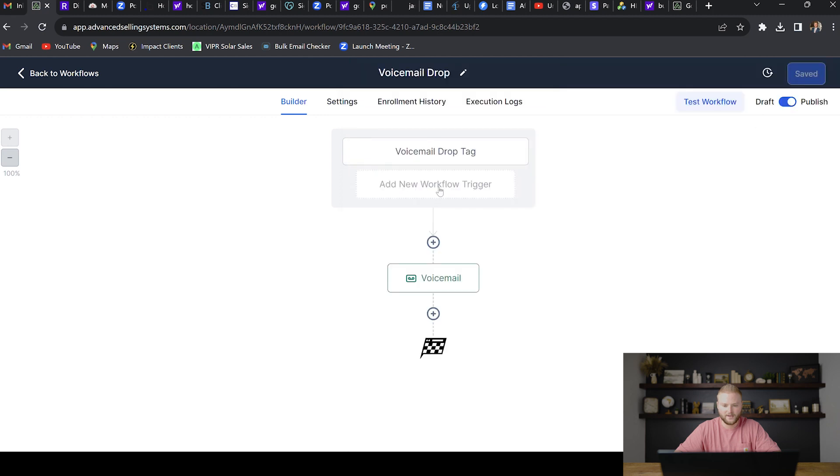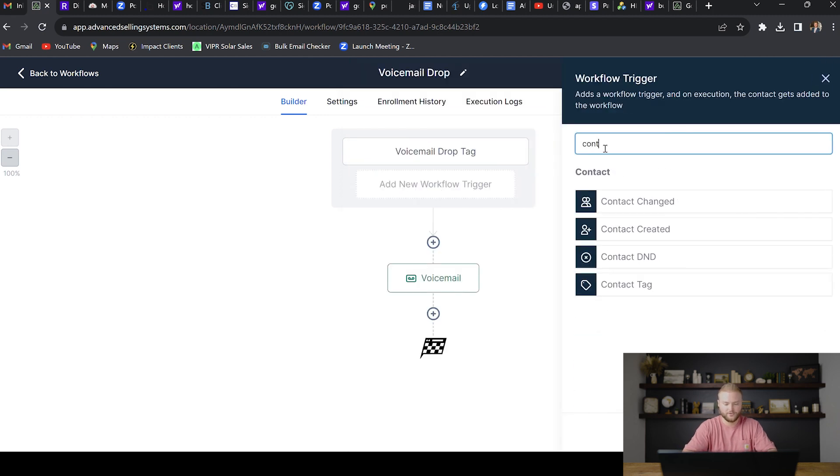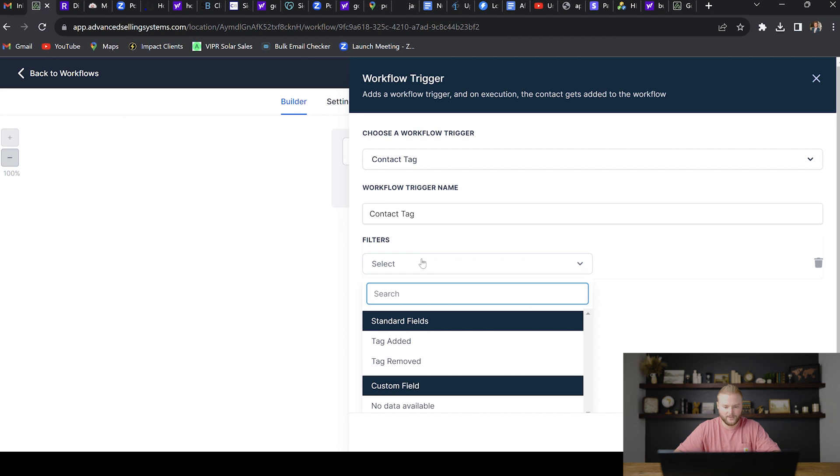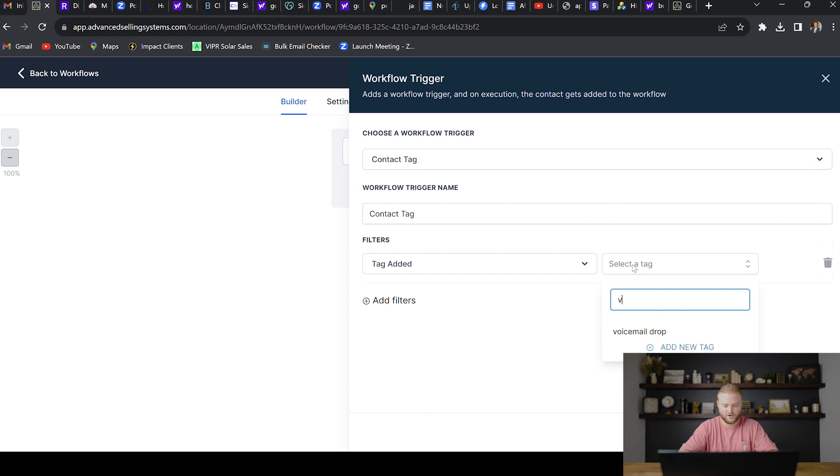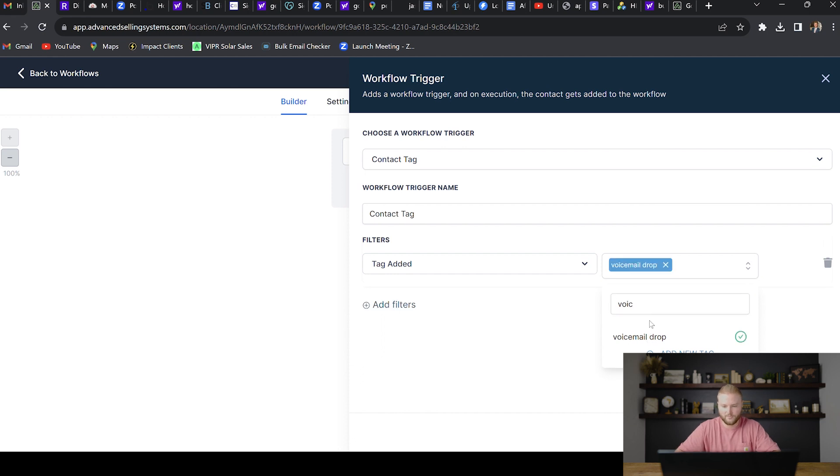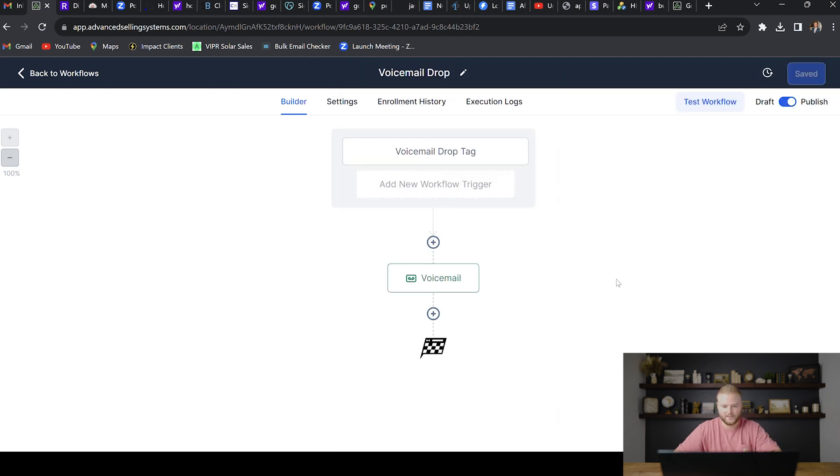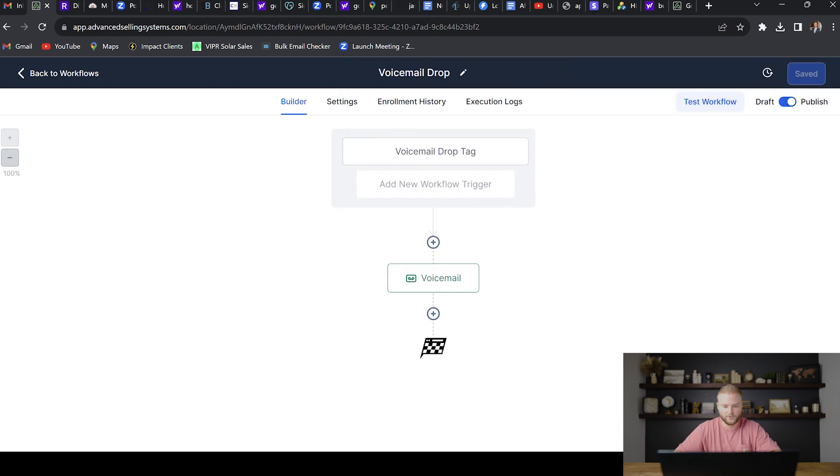The trigger event that we need to add up here for the voicemail drop tag is called contact tag. If I go back, I'll click new workflow trigger. All you're going to do is type in contact tag right here and add that as your trigger event. And then in the filters, you're going to select and you're going to click tag added. And then you're going to create a tag. You can call it voicemail drop or whatever you want it to call, but I've called this one voicemail drop. You want to make sure so when you add this tag, it'll trigger off this automation. And so I've already set that up right here though. So we're good to go.